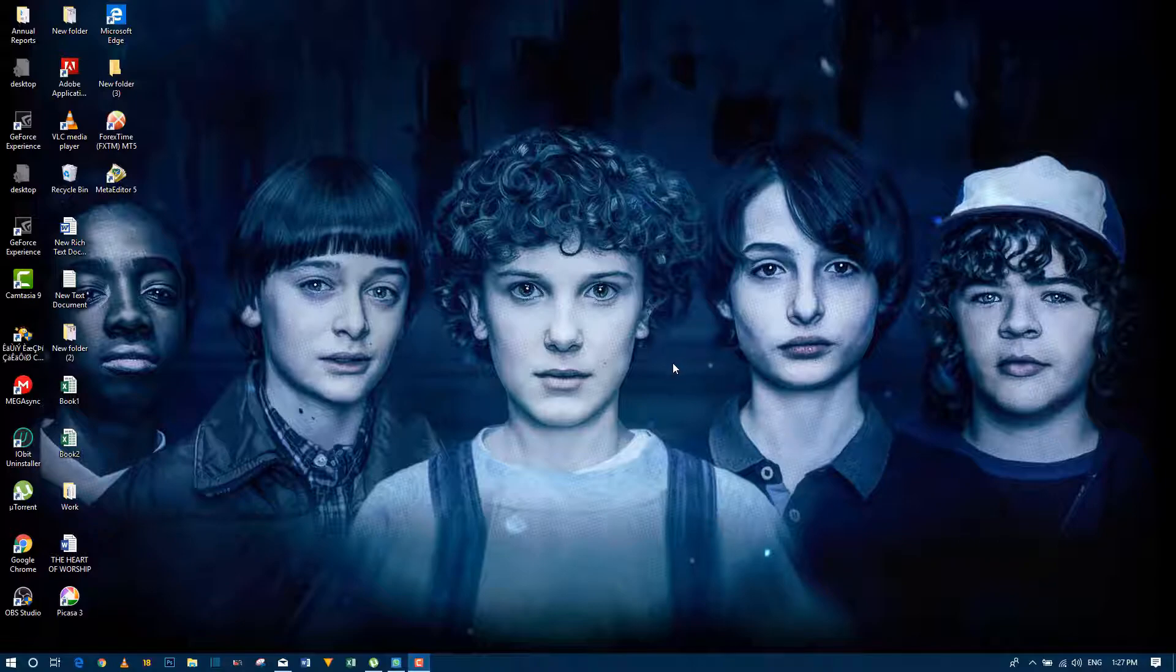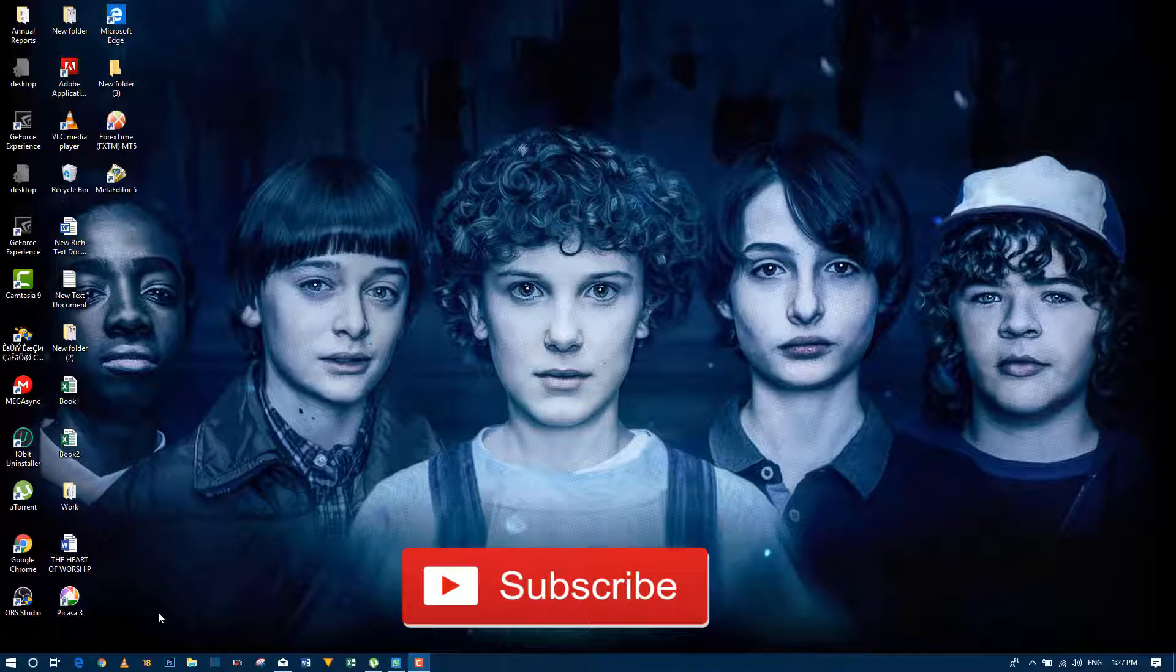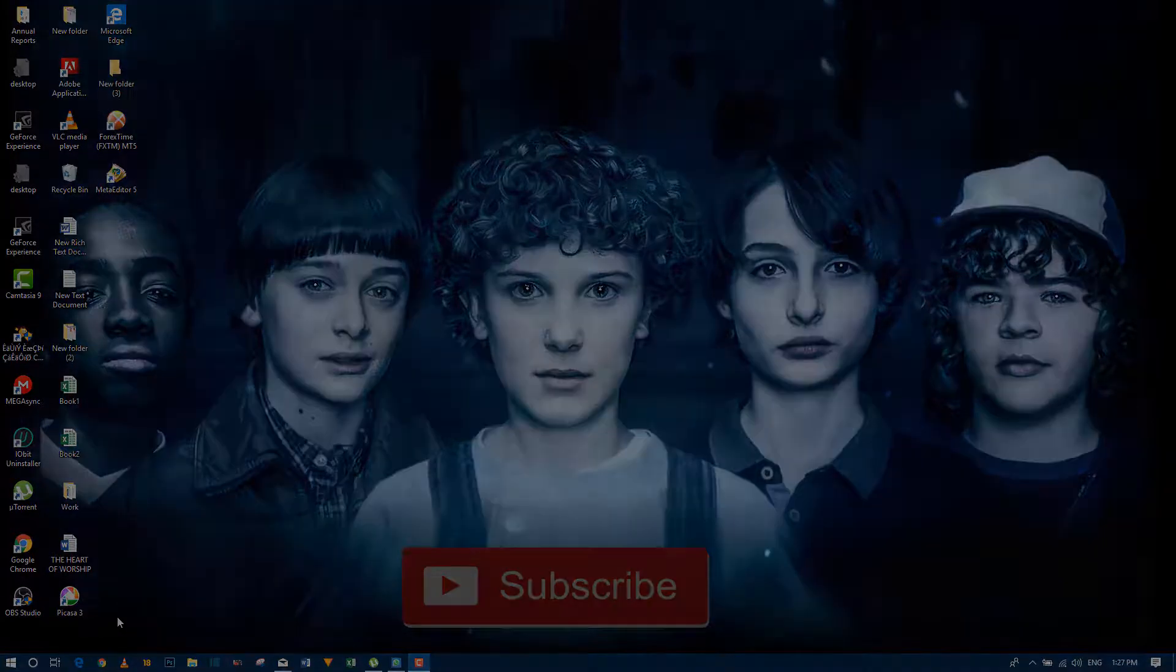So before I get started, please subscribe to my channel. I'm begging you, please, it helps me grow and motivates me. So please subscribe to my channel and turn on my notification. Thank you very much for doing so.